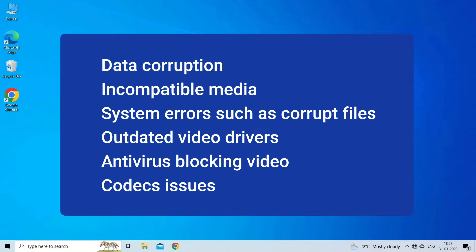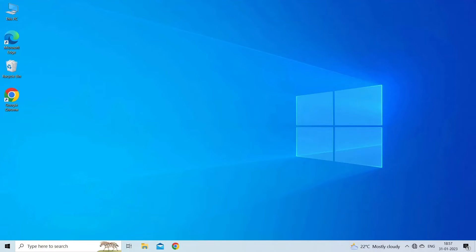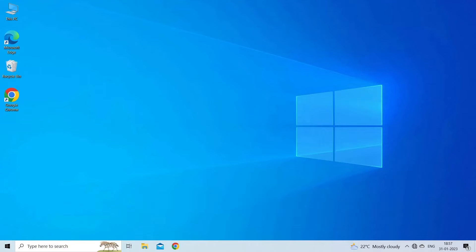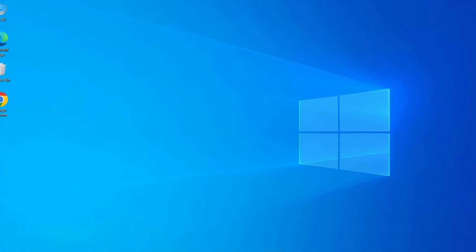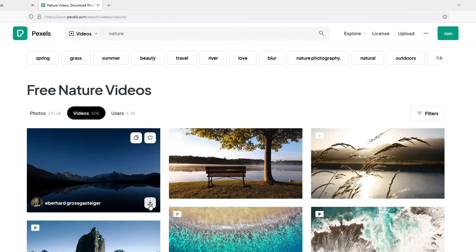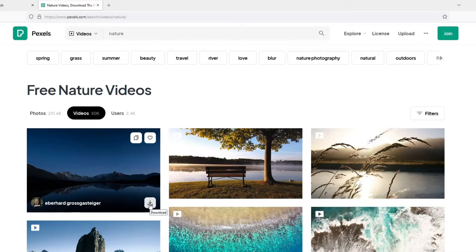Now let's move on to fix this issue. Solution 1: Re-download or copy videos again. Unfinished downloading or transferring any video file can lead to a video file corruption issue. Hence you need to download your video file MP4 again from the source.